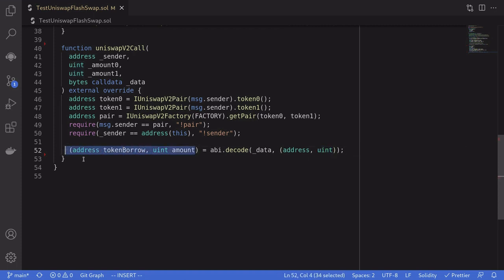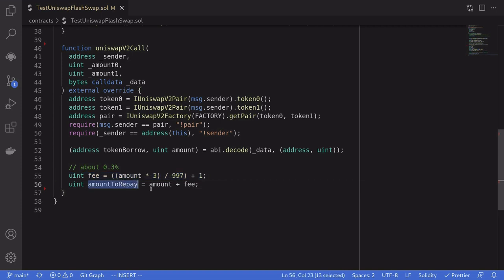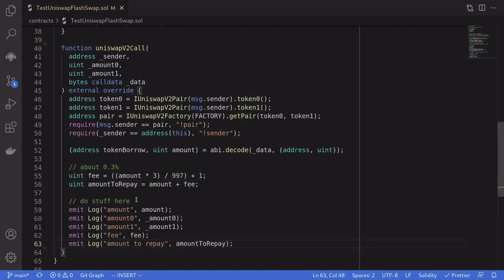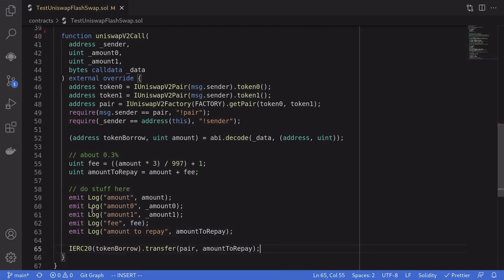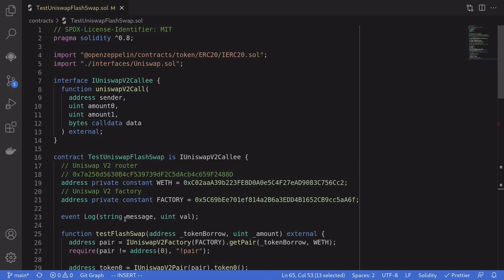The fee we need to pay is a little over 0.3%, calculated using the formula mentioned in the Uniswap documentation. The total amount to repay is the amount borrowed plus the fee. For this example we just log the inputs and the repay amount and fee. After our custom code executes, we repay Uniswap by calling IERC20 on tokenBorrow and transferring the amount plus fee back to the pair contract, completing the flash loan.